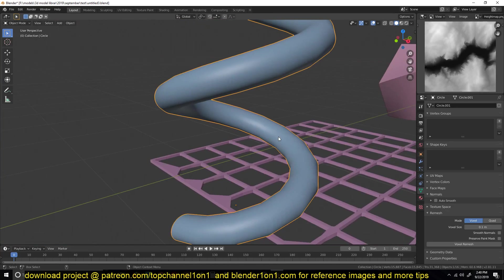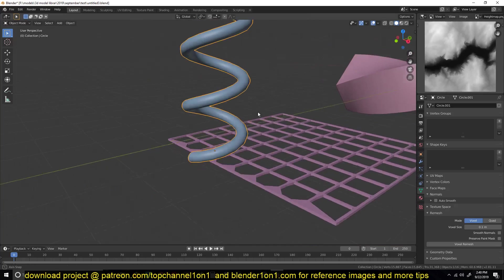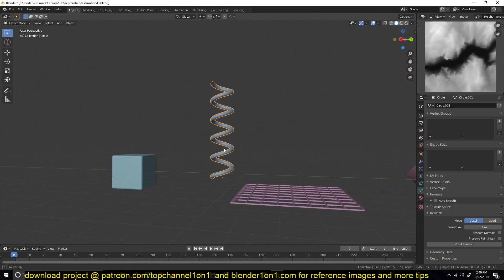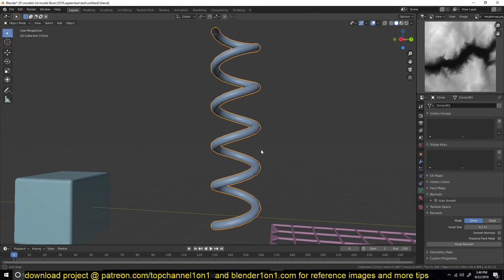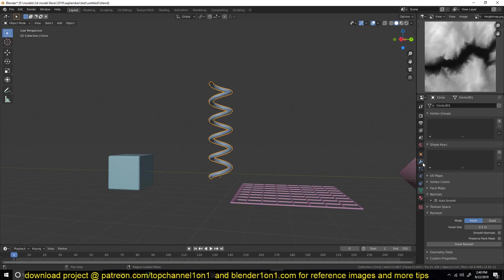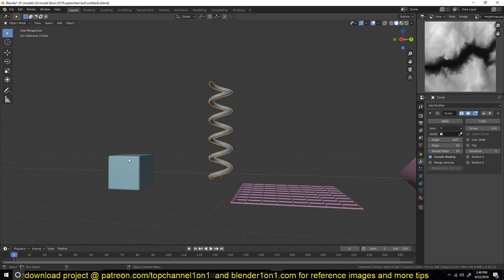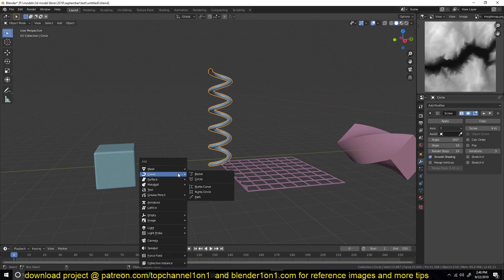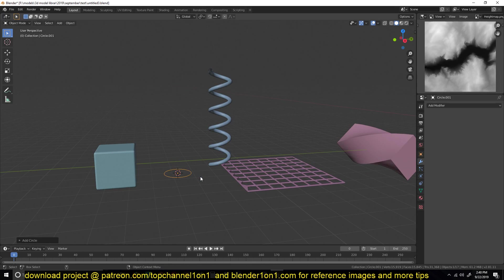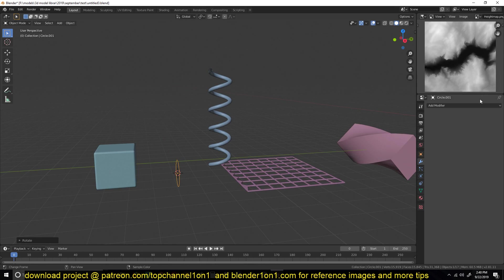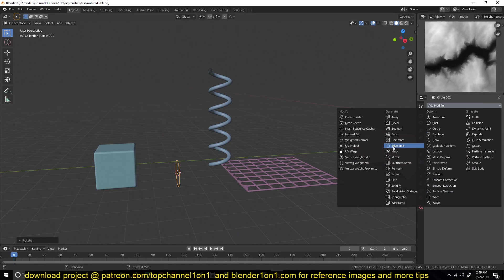Number two on our list is the screw modifier. Say you want to make a spring object like this, or anything of this sort — you can use the screw modifier. You just create something like a curve object and add a screw modifier.